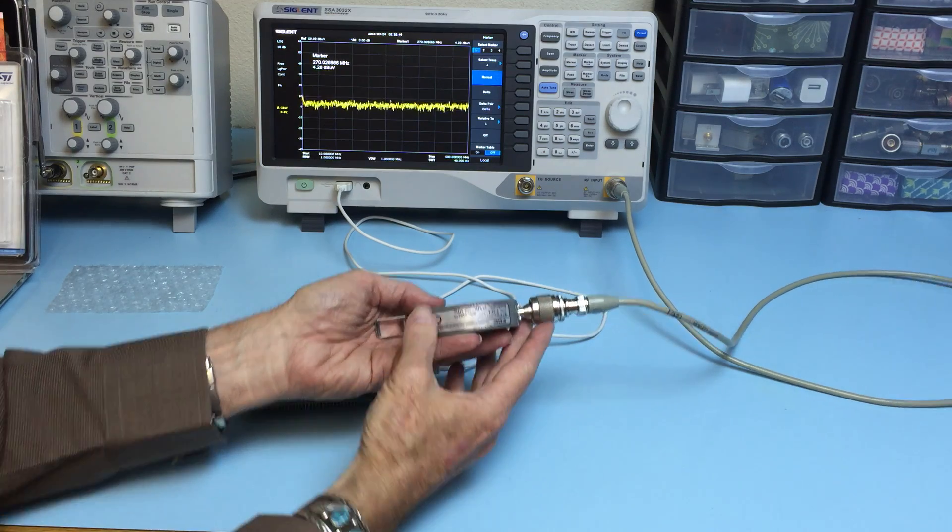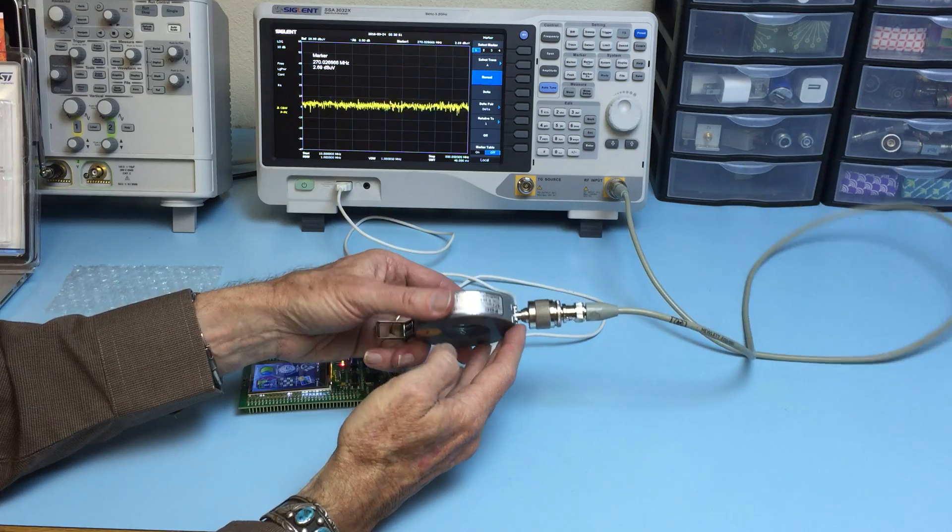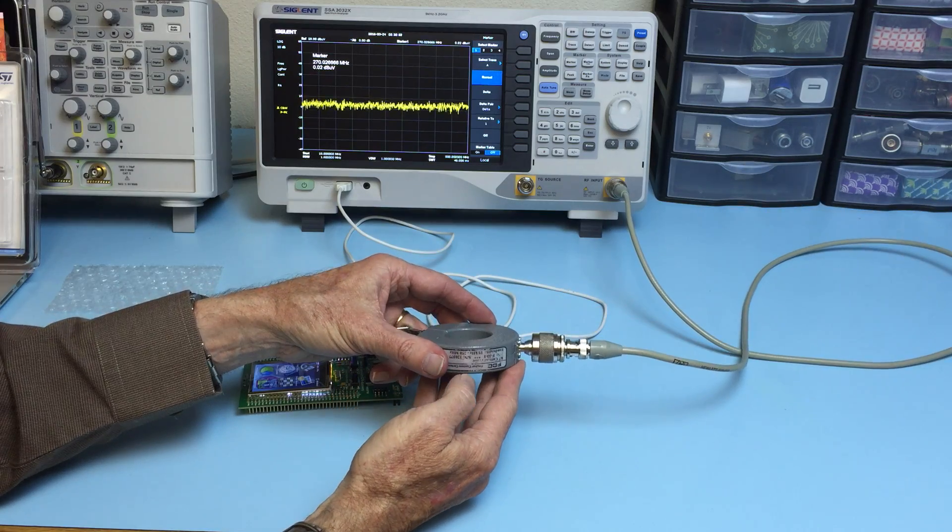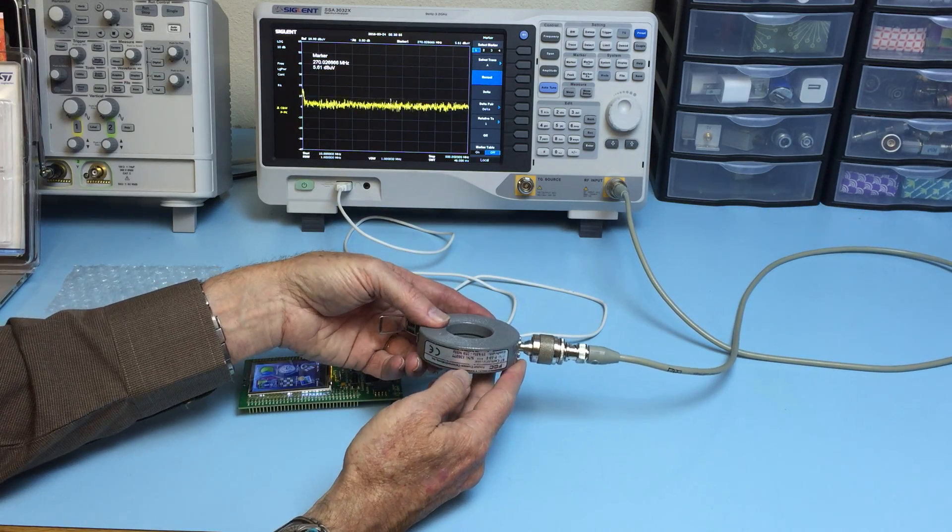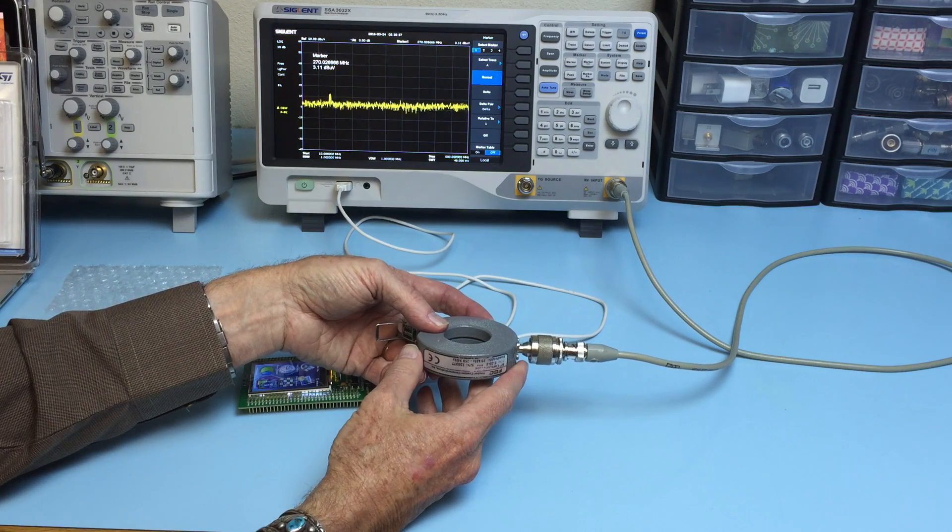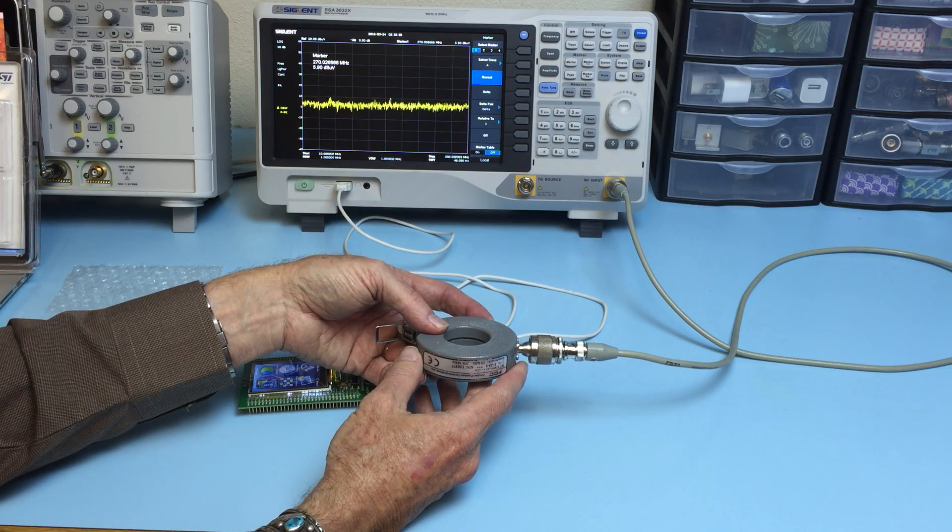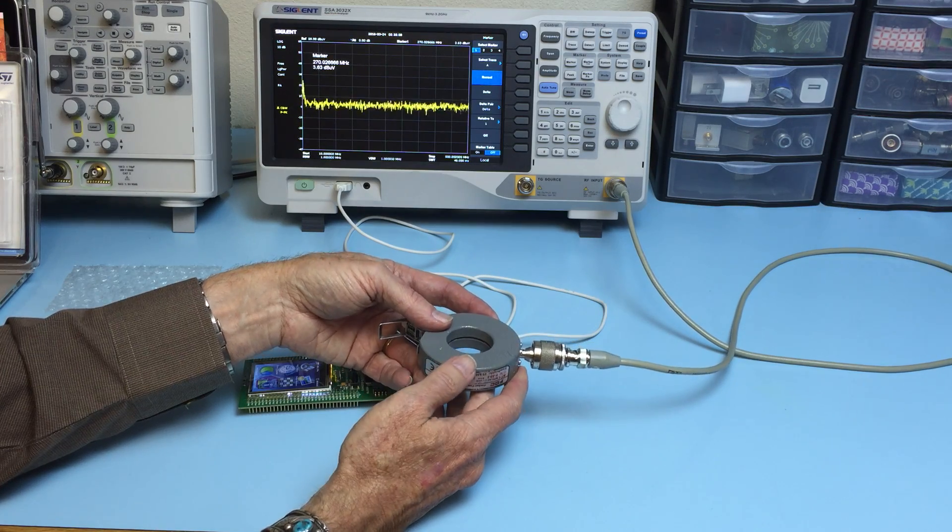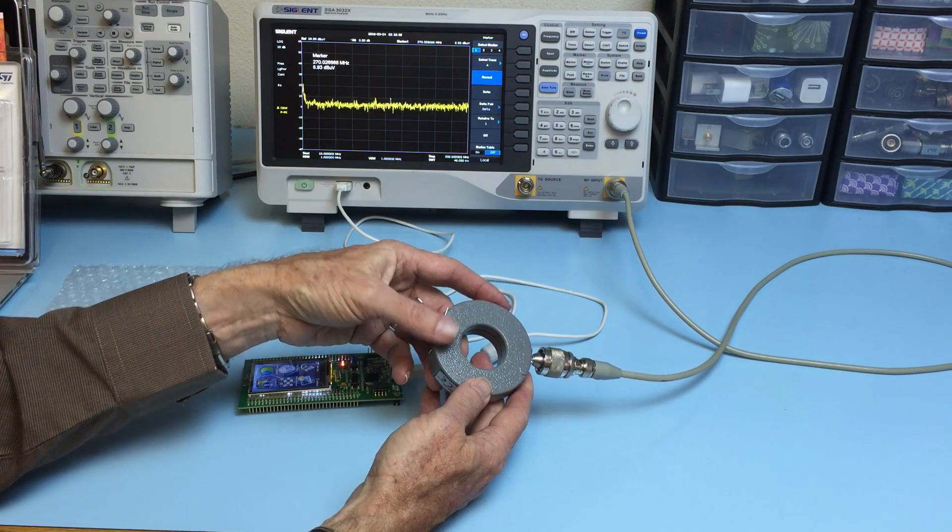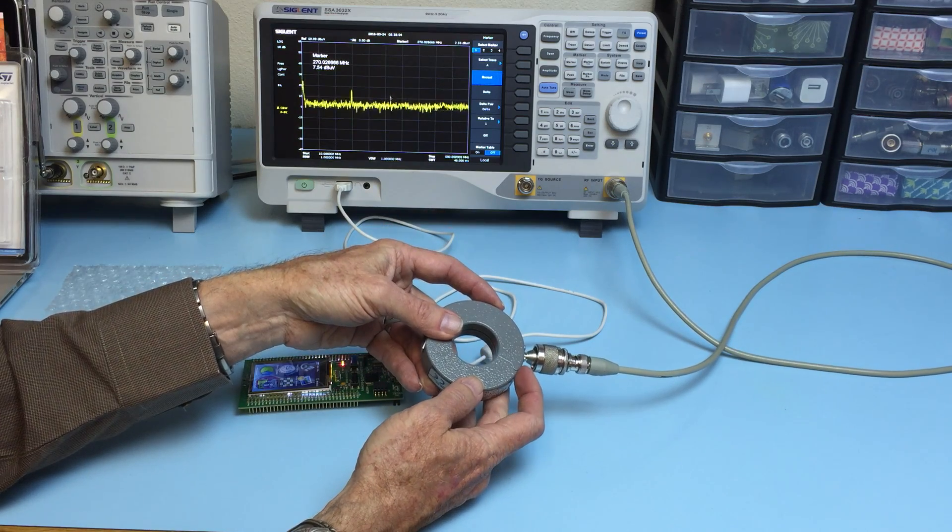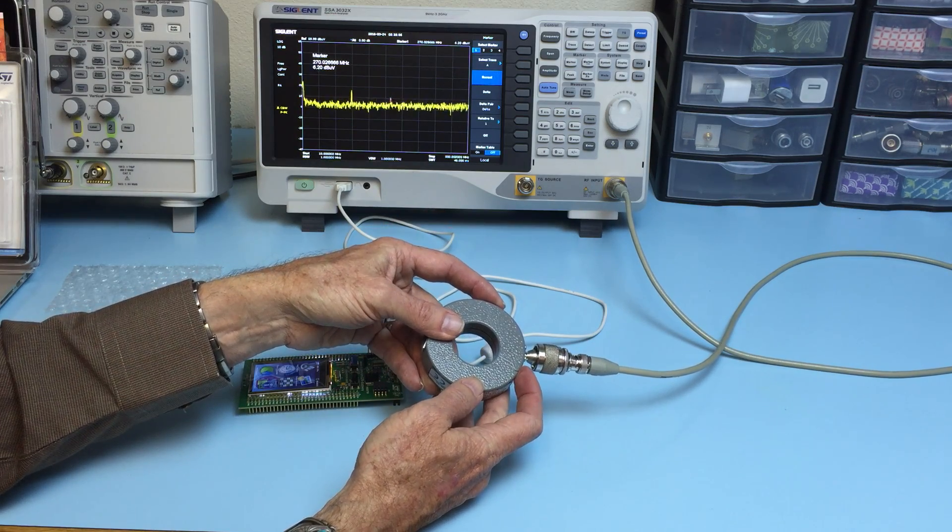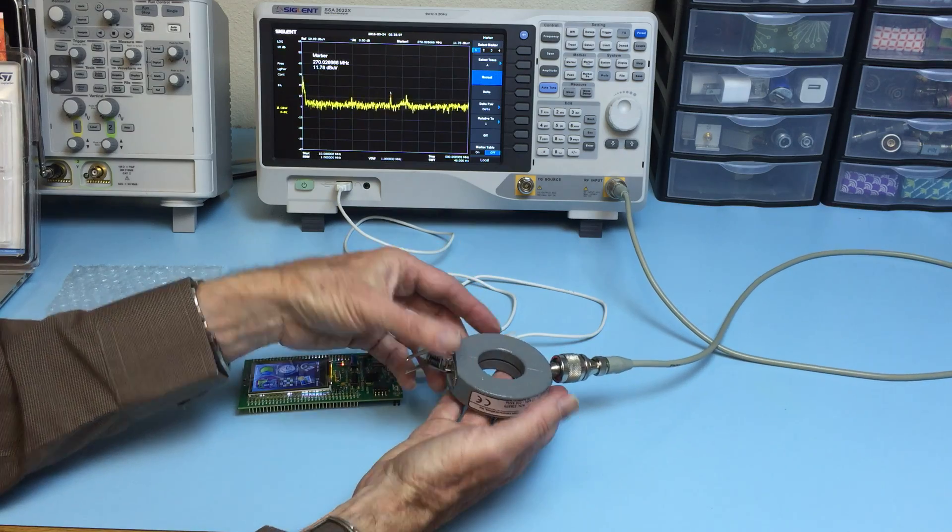This particular current probe is from Fisher Custom Communications, model number F-33-1. The frequency range is specified at 10 kHz to 250 MHz.